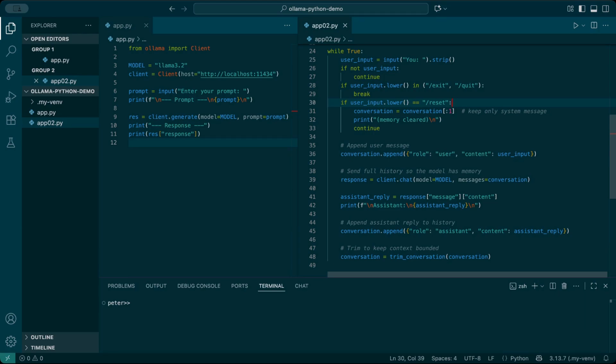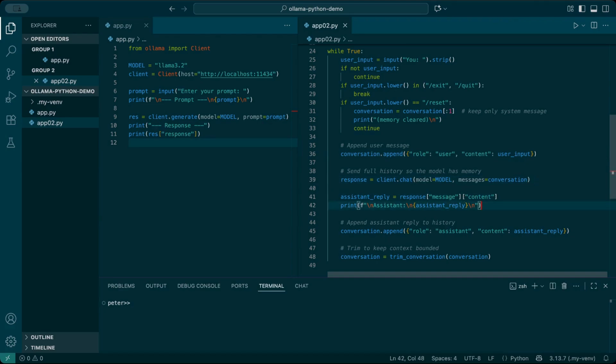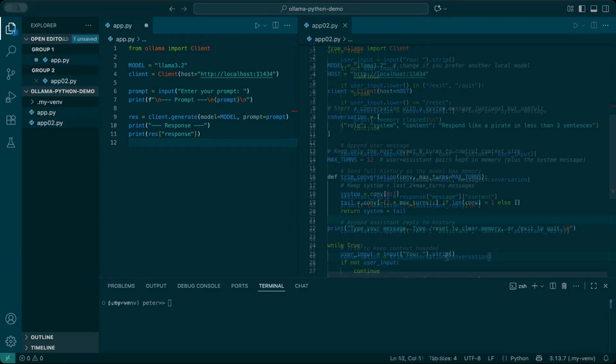Each time I type something, it's added to our sheet of paper as a new user line. Then we hand the whole sheet back to Ollama with client.chat. Ollama writes its reply, we print it, and then add that reply back onto the sheet. Finally, we call our trim function to tear out the oldest notes if the paper is getting too long. That's how every turn builds on the last, and Ollama remembers the conversation.